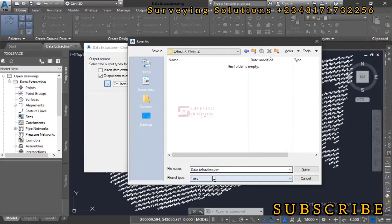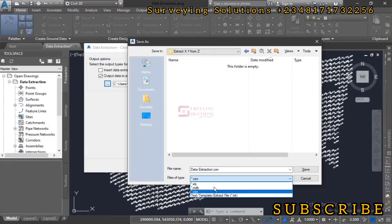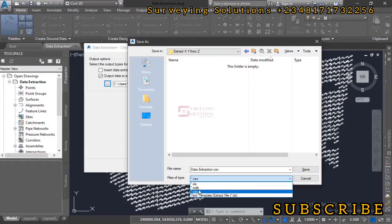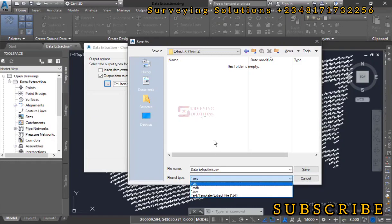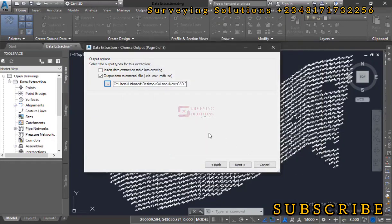We are working on this folder, extract XY from Z. We already have a file name, data extraction.csv. You can decide to use any other file extension. I think CSV, XLS can both be accessed on Excel. You can even work your way around using TXT, but let's just go with CSV. So we have data extraction.csv, let's just add and access, and we click on save. Then we click on next.